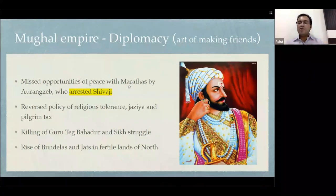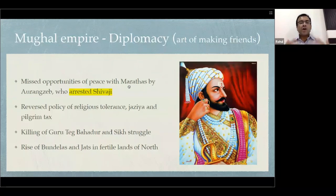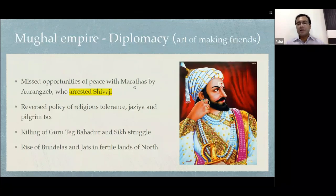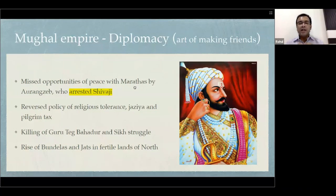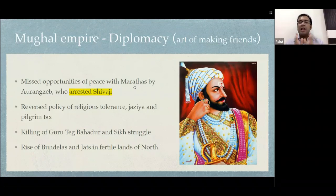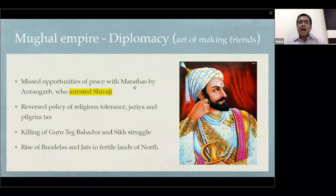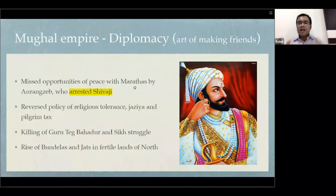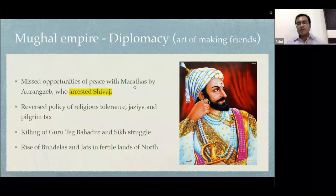If you do not have friends, you are going to continuously fight with enemies, and that is going to lead to the decline of your empire. So now we have seen four factors which together led to the decline of the Mughal Empire, and that created a power vacuum which was filled by the Europeans.